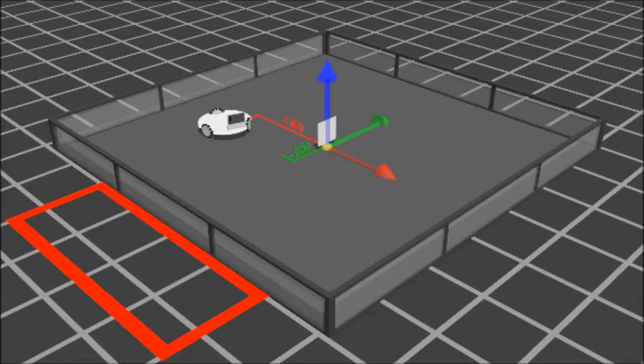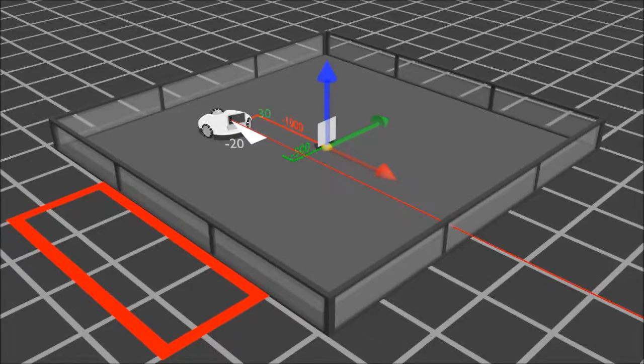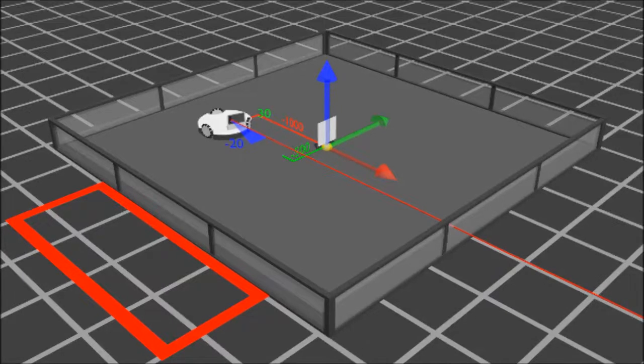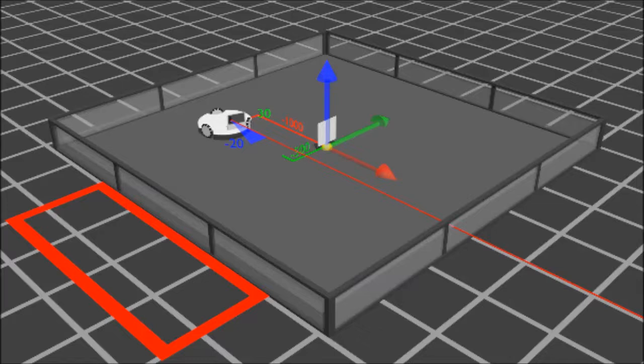And one additional piece of information it can give us, it'll tell us where the robot's pointing. In this case it's pointing minus 20 degrees relative to the origin axis.